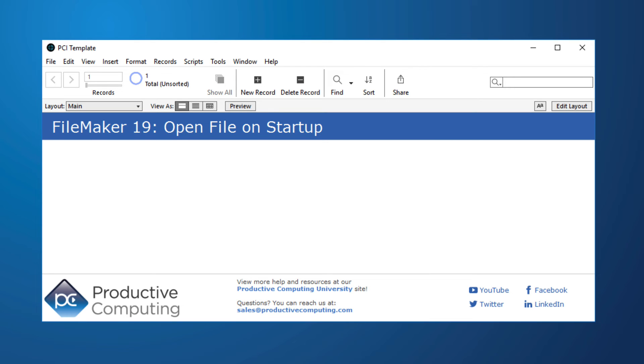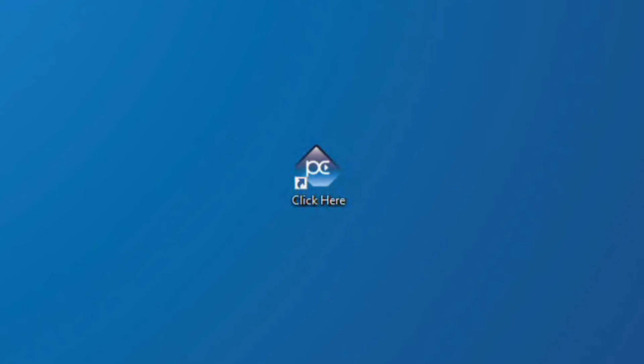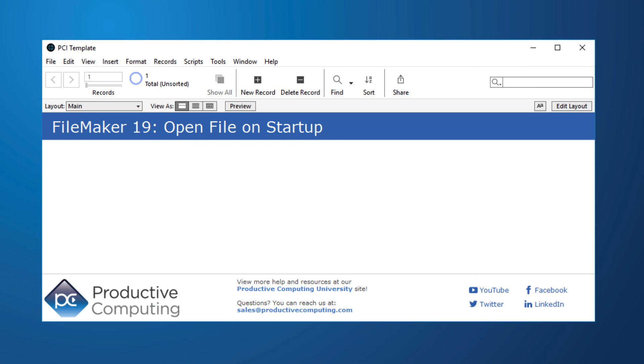Now contrary to what happens on a Macintosh, if I close all of my FileMaker windows on a Windows machine then FileMaker itself is closed and then if I should click my alias again it will open my FileMaker solution.